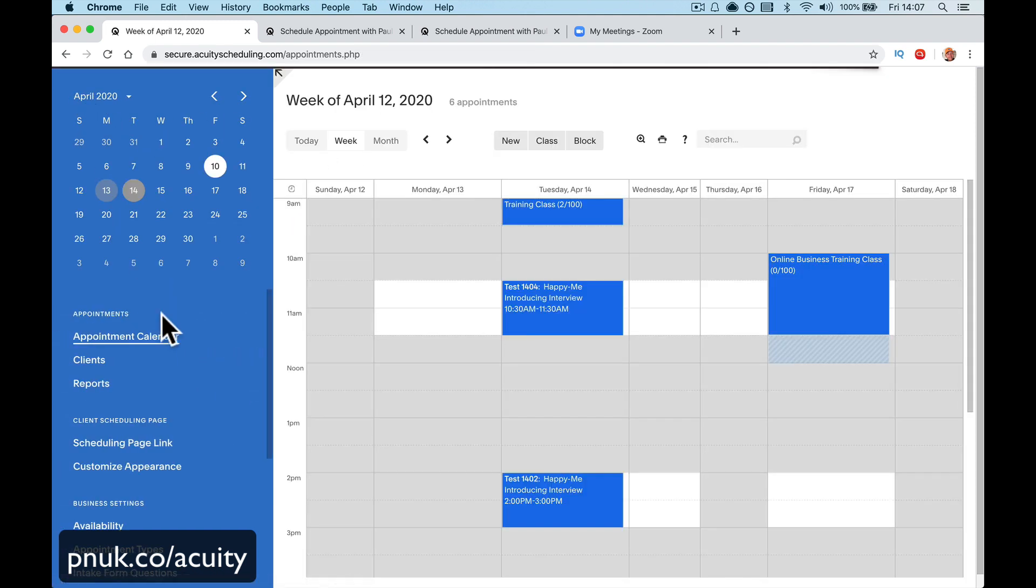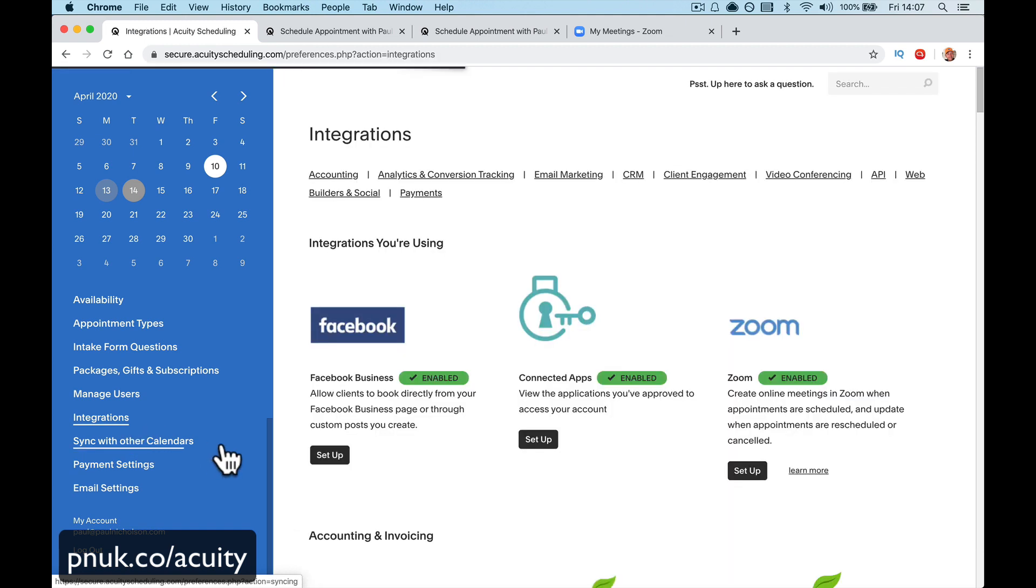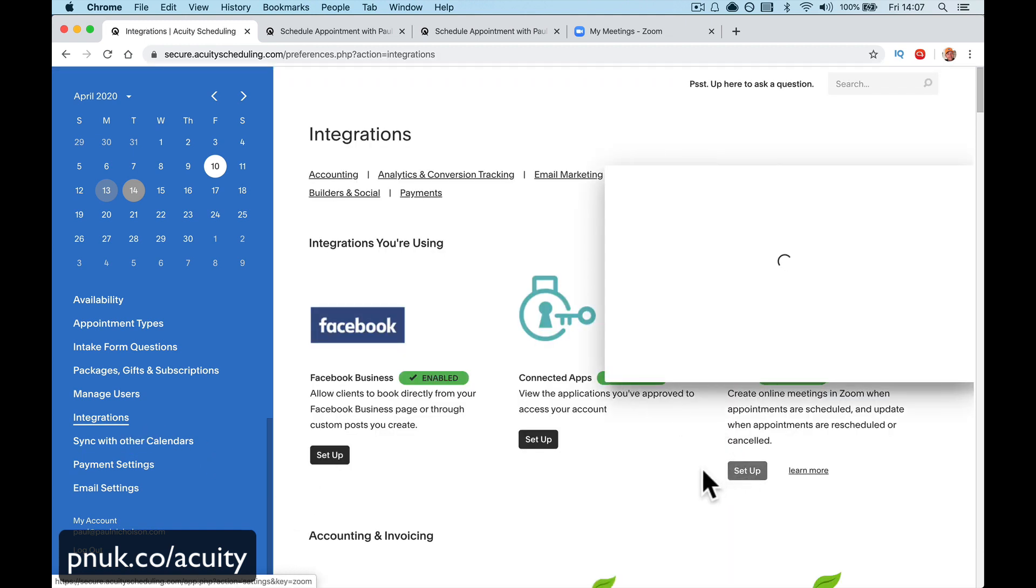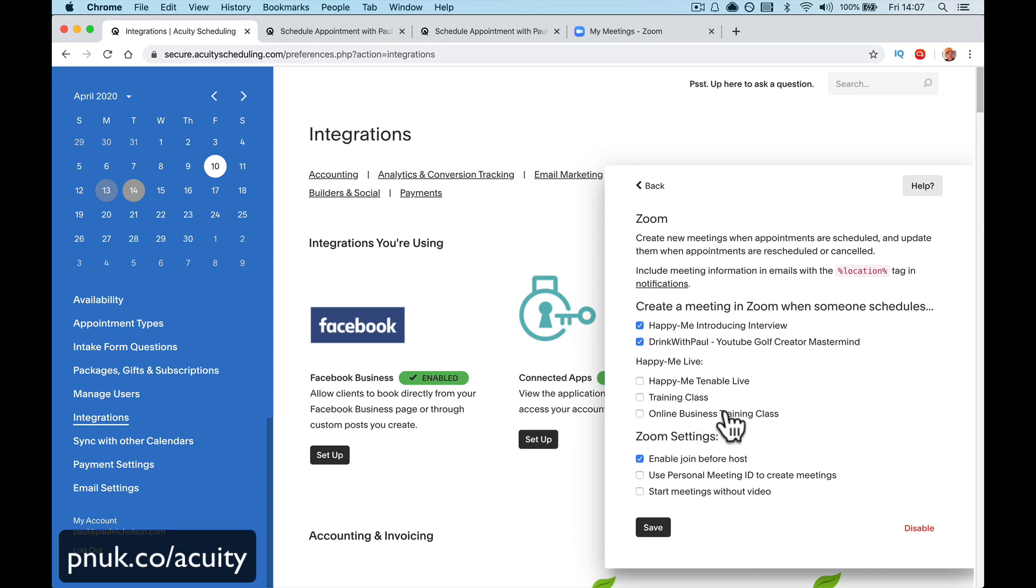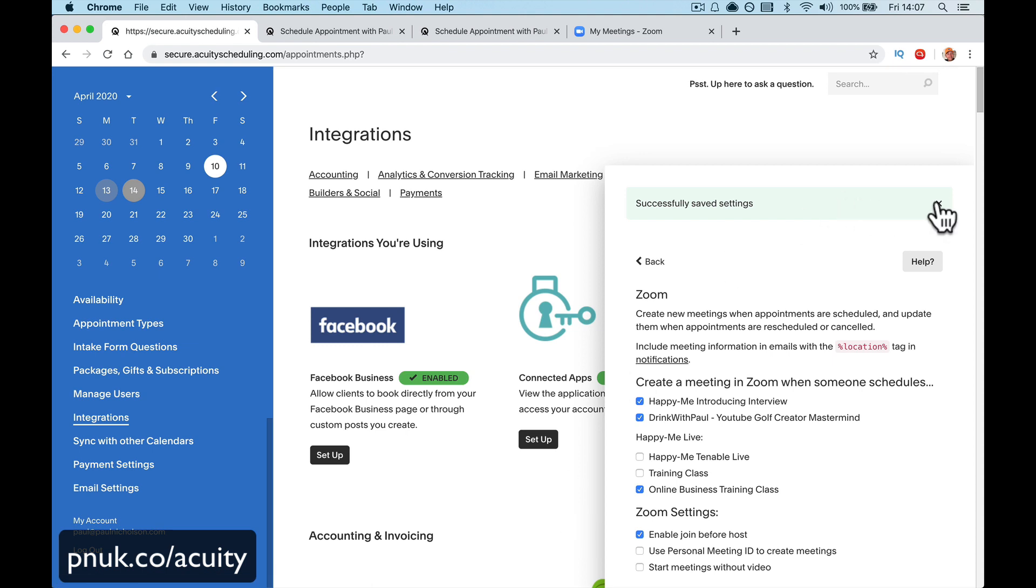Now what I need to do though is go back here to integrations and set it up as Zoom. So see here, online business class is unchecked. You need to make sure that's ticked. So if you create a new class for a meeting, make sure that you come to the integration and tick it.